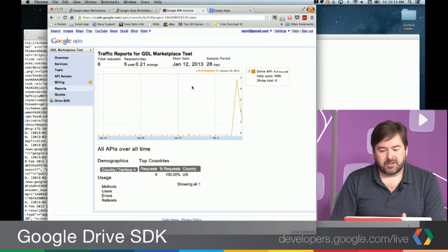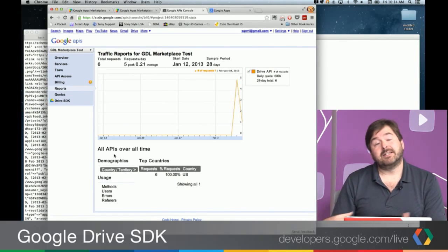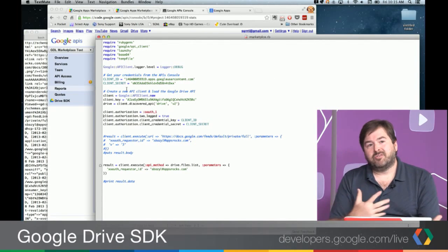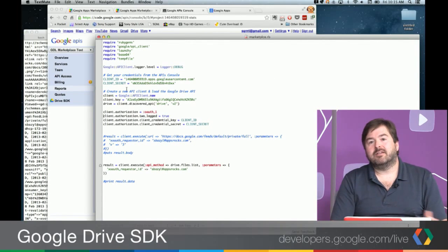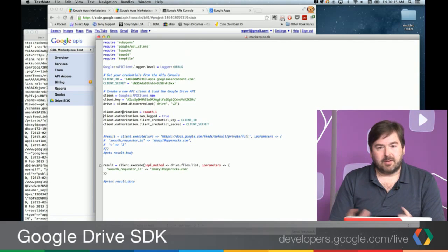The upshot of that is we do get reporting — you can see here the request we just made today. We get quota enforcement, and it makes it easier if your application uses a lot of API quota and you need additional QPS. We can set those for your project. If you don't do that, you end up falling into a generic bucket of quota, which makes things a little more unpredictable for your application.